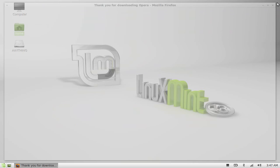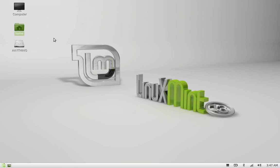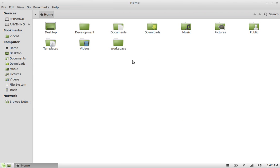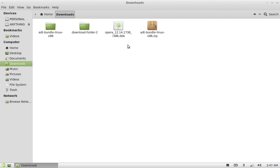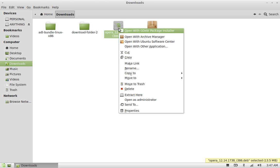Go to downloads. This is the Debian package. Right-click on it and again click on open with GDebi package installer.